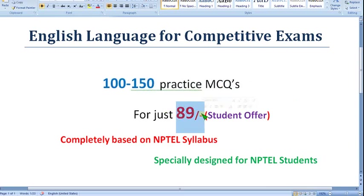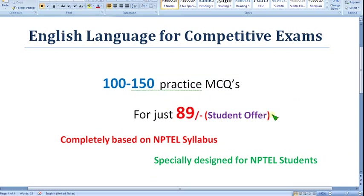Nearly 100 to 150 practice MCQs for just 89 rupees — you can get this nowhere at such a cheap price. If it is your semester subject, please try to join and invite your friends also. If you join in bulk groups, I will get better motivation and encouragement to do better videos. If you have any doubts regarding this, ask me in the comment section. Now let's go to the solutions.